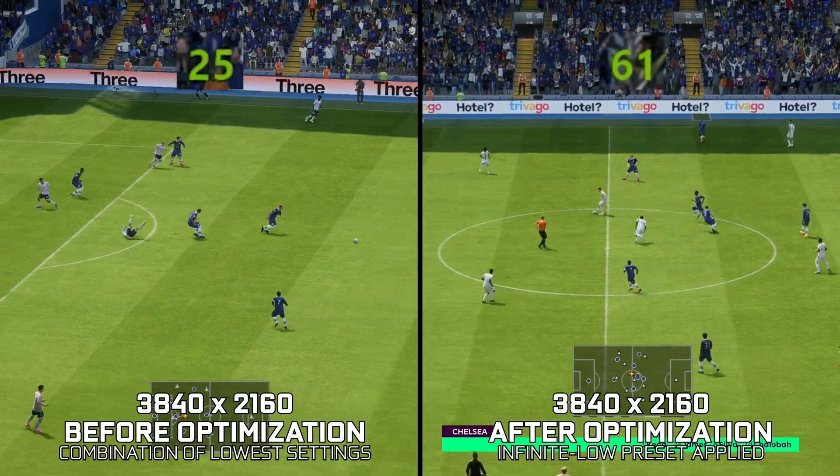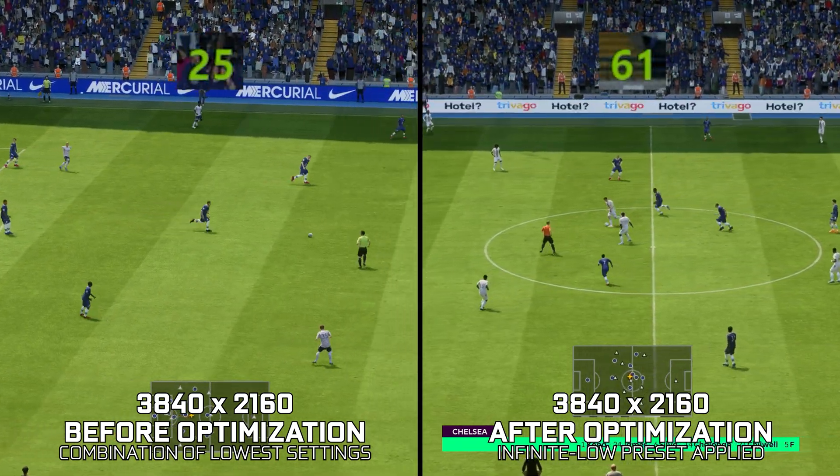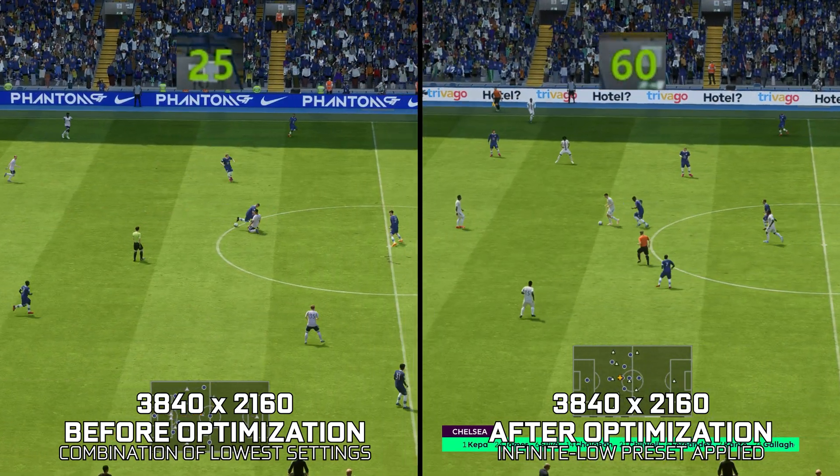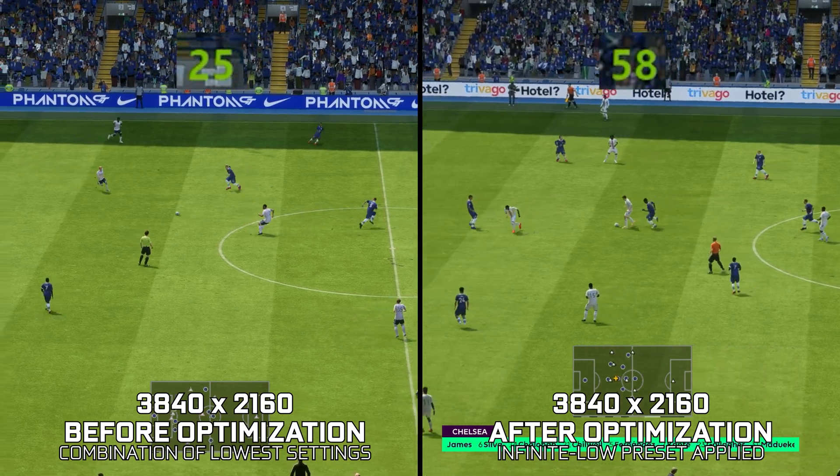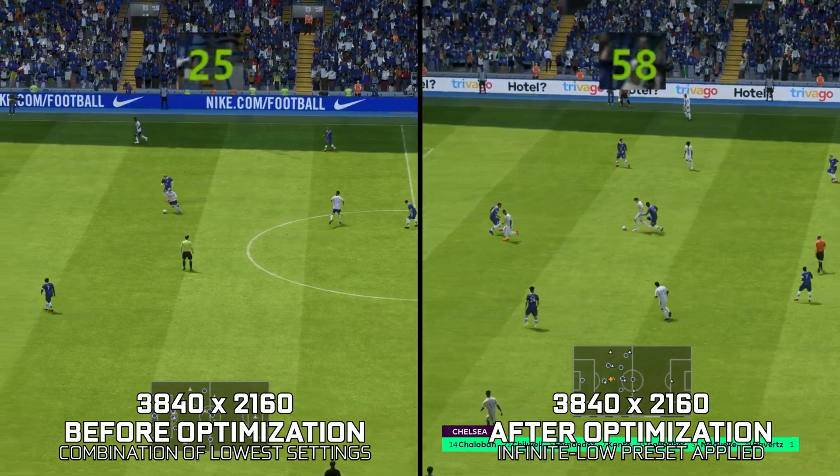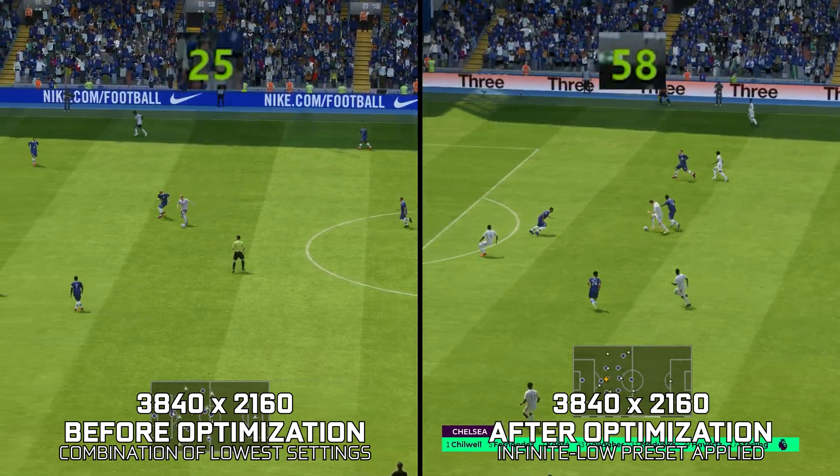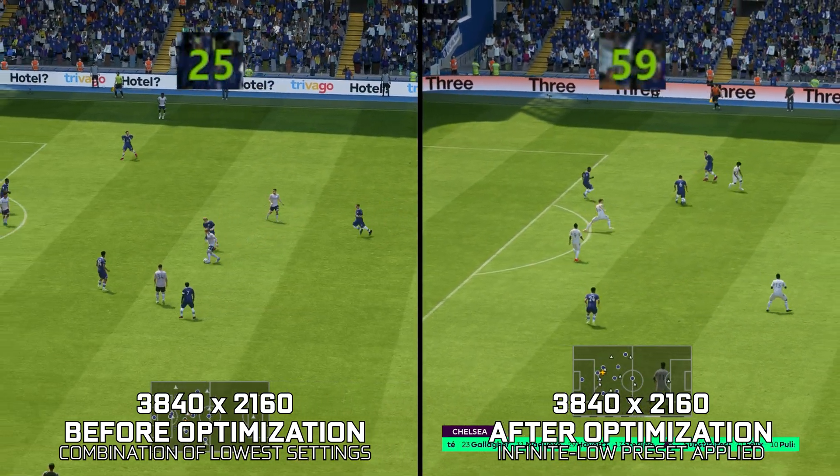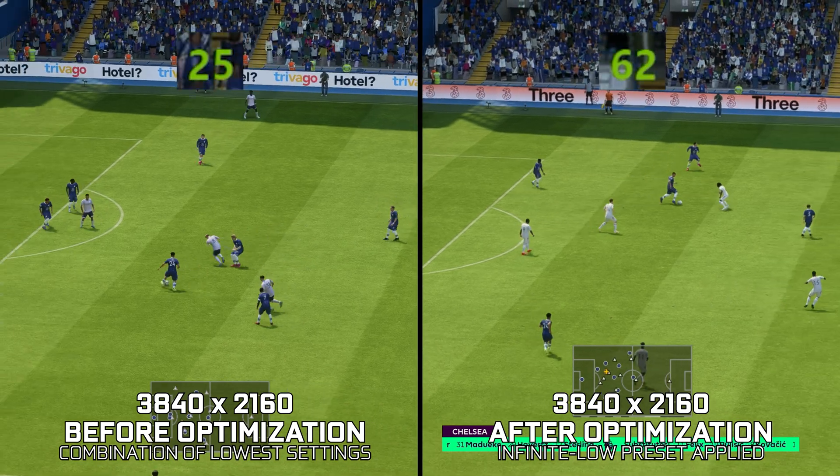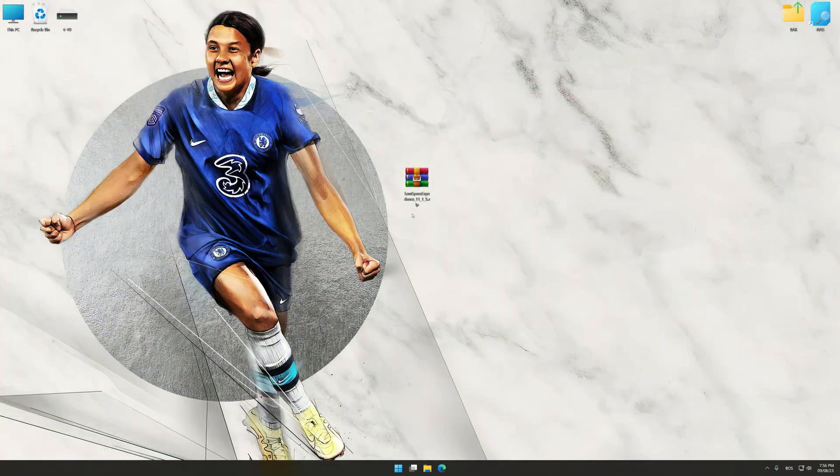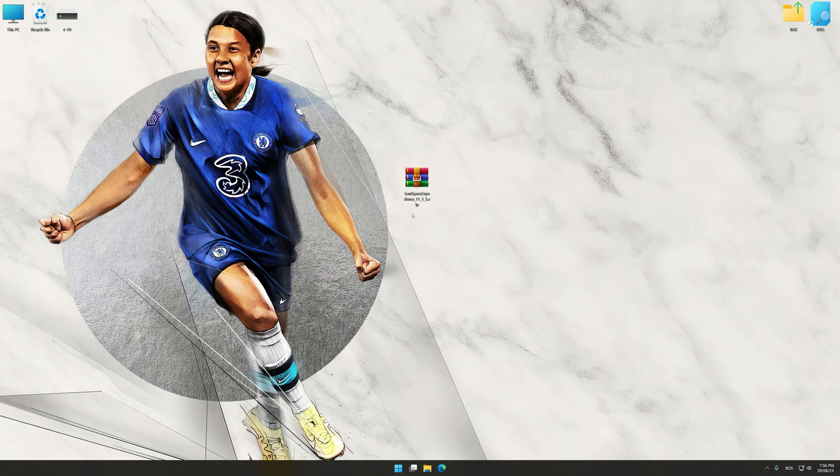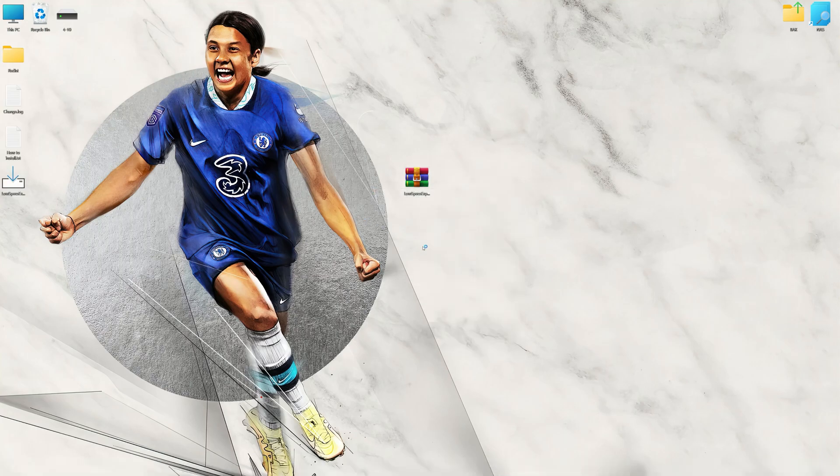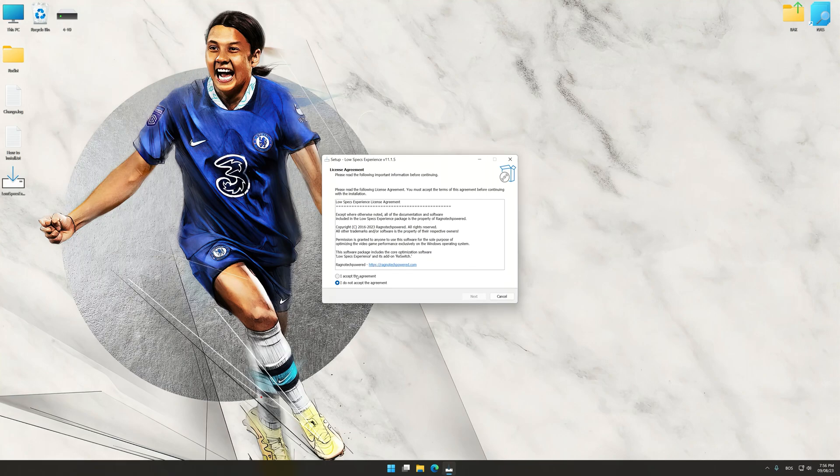Instead of benchmarking the game to see how it performs on specific PC hardware, let's see what we can do to optimize the game for the maximum possible performance. Before we proceed with the optimization process, download and install Low Specs Experience. The download link for Low Specs Experience is available in the video description. Low Specs Experience is a PC video game optimization solution that I developed that allows you to optimize your favorite PC games for maximum performance.